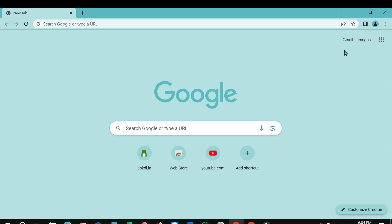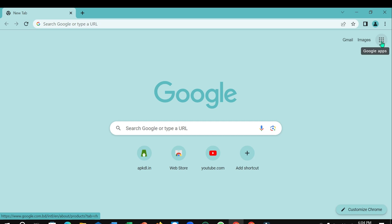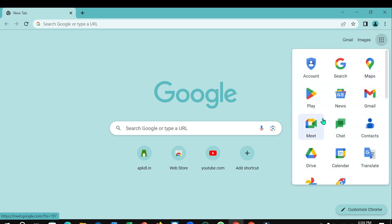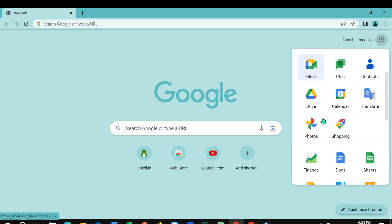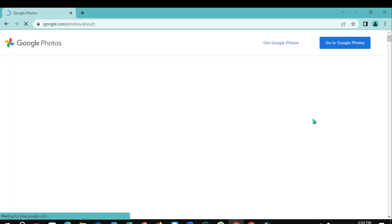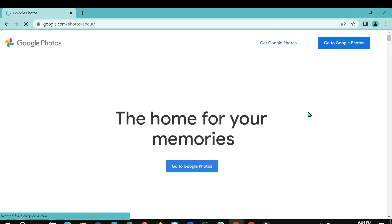Select the top right corner - here you can see there is a Google apps icon. Open it. If you scroll, you can see Google Photos. Open it, and select on the top right corner.